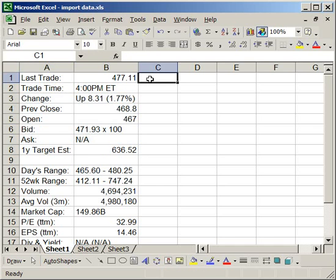So that's a very quick example of how you can pull information from pretty much any website into Excel. The one thing to remember is that the information does need to be in tabular form. So it needs to be in the form of a table. Otherwise it does prove problematic to pull in certain parts of the data.